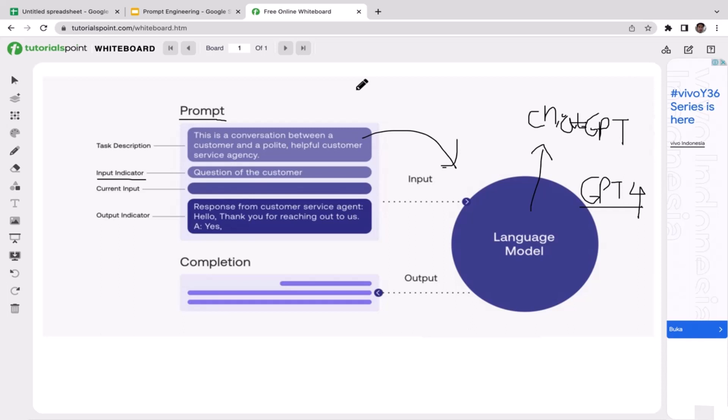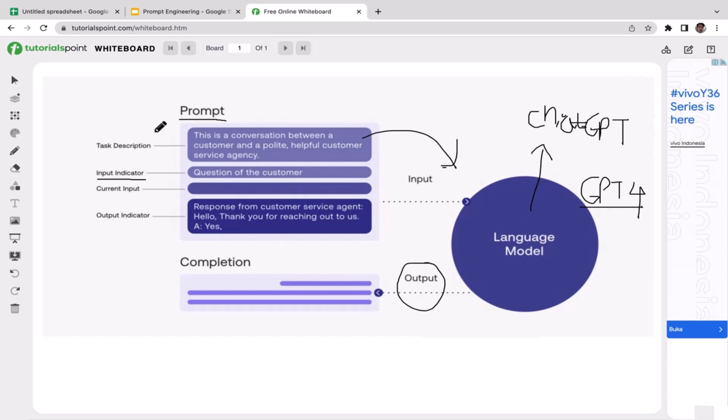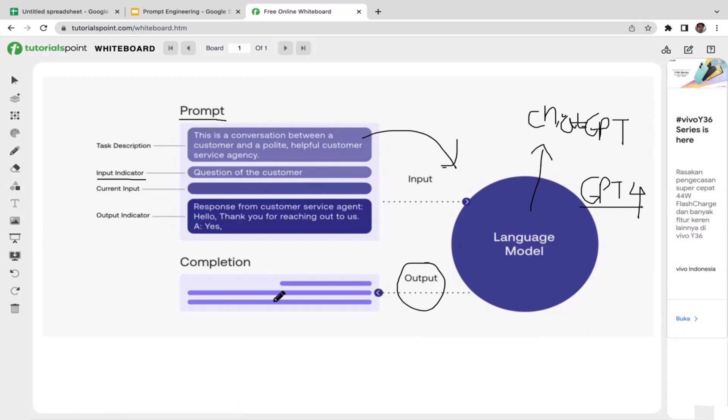The next step is response generation, which is the last step of this process where ChatGPT is going to generate the output. Through the analysis of context and integration of knowledge, ChatGPT is able to provide you with the relevant output based on whatever input is given by the user.